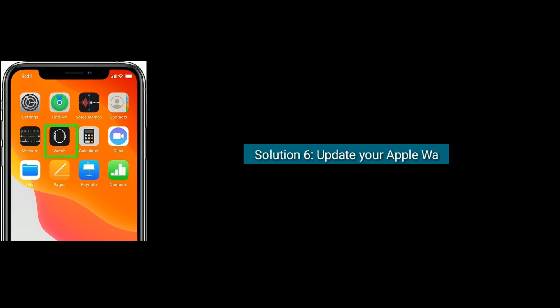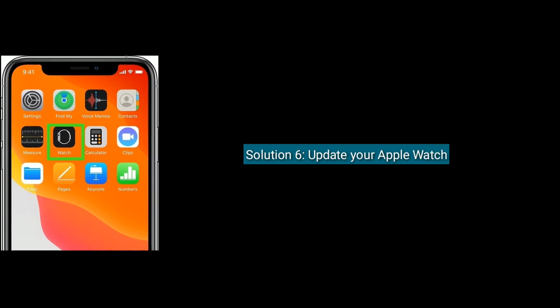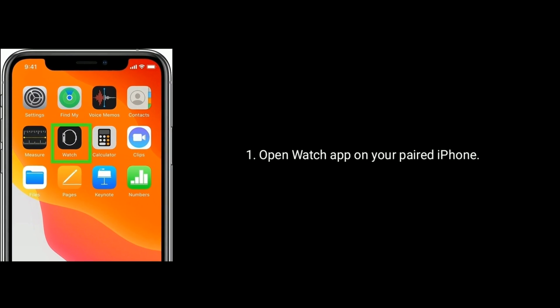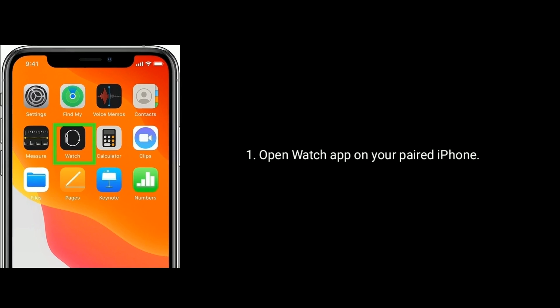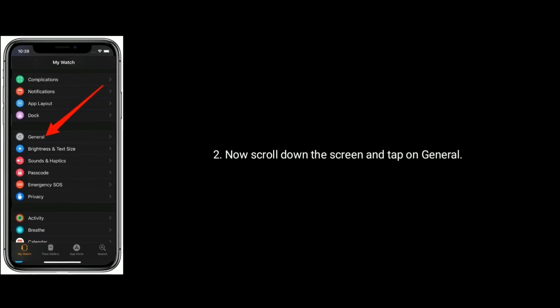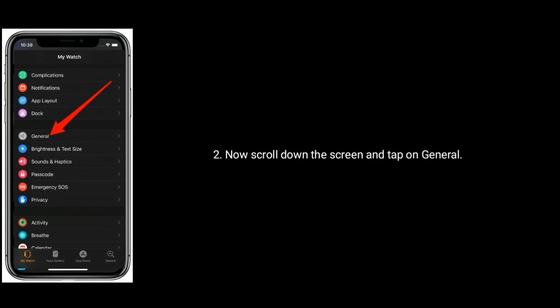Solution six: Update your Apple Watch. Open Watch app on your paired iPhone. Now scroll down the screen and tap on General.